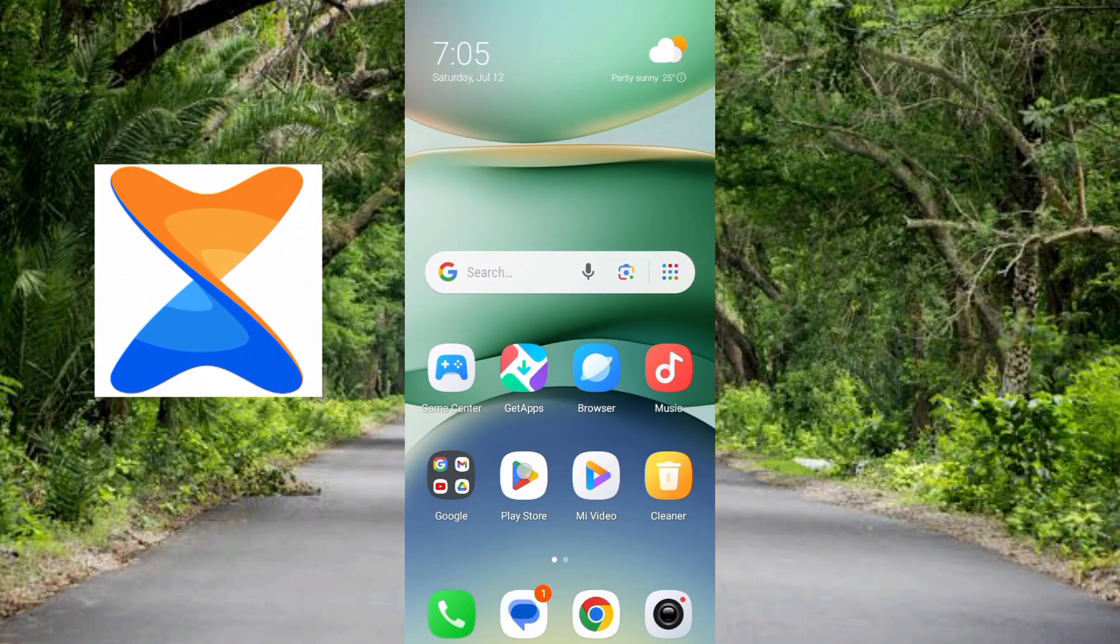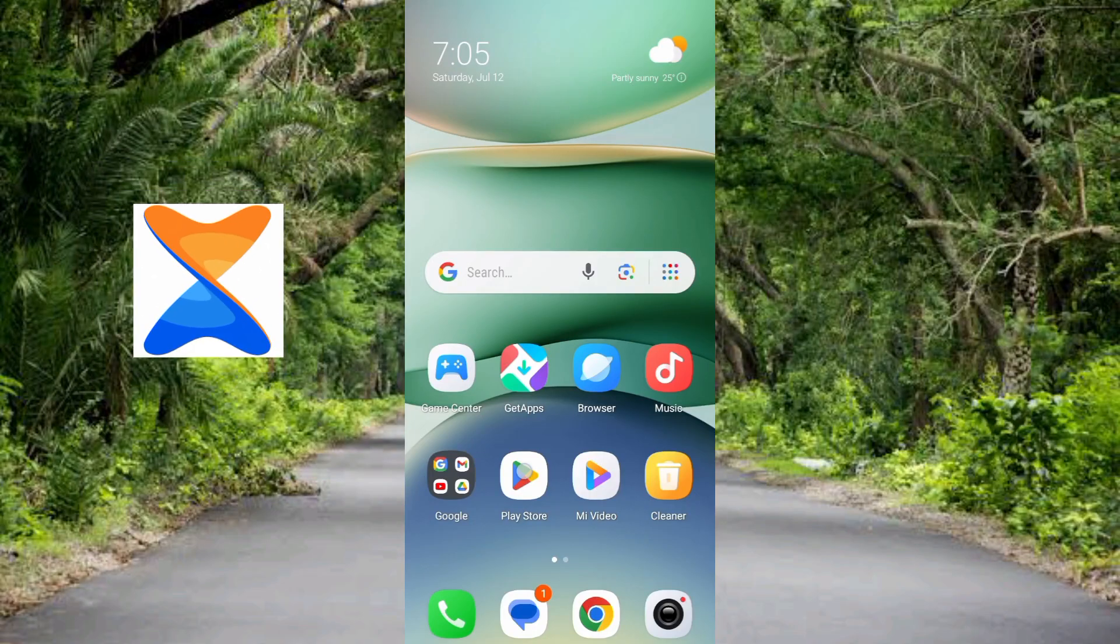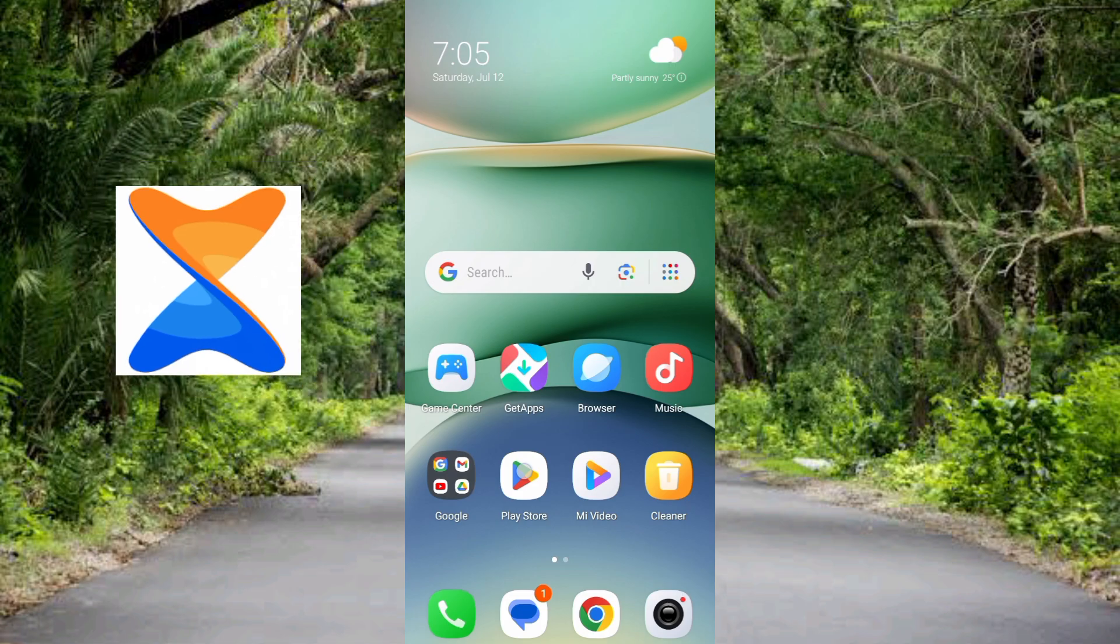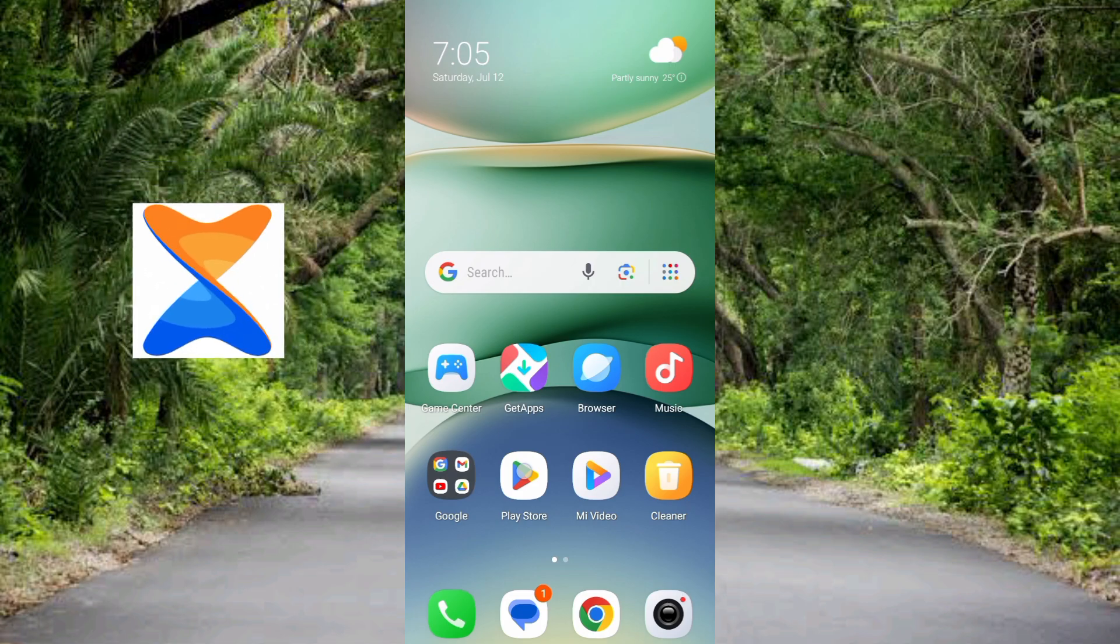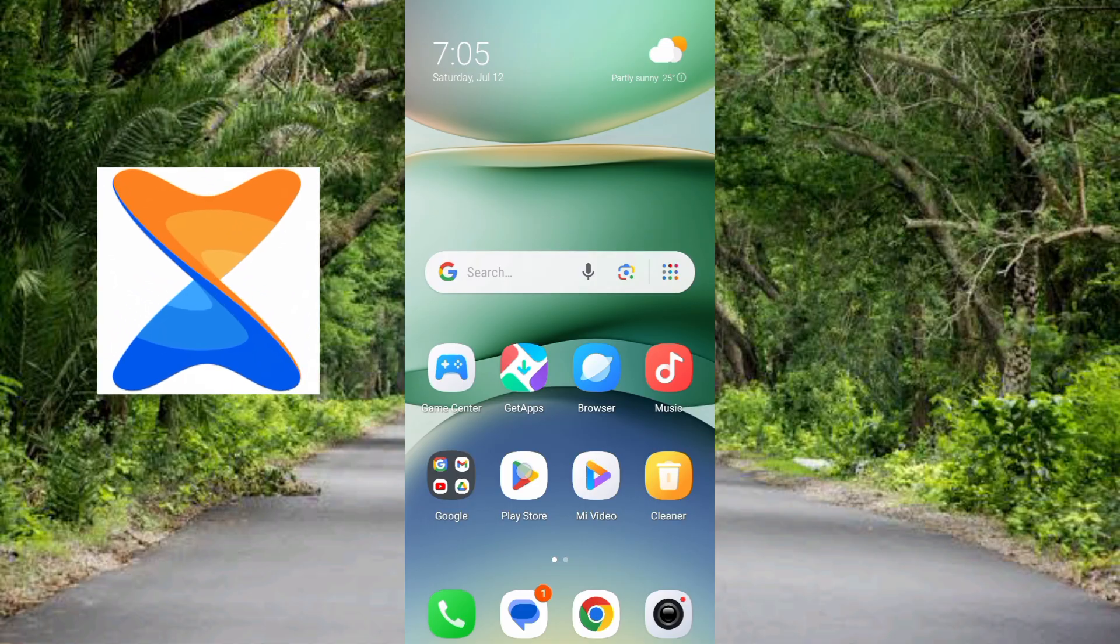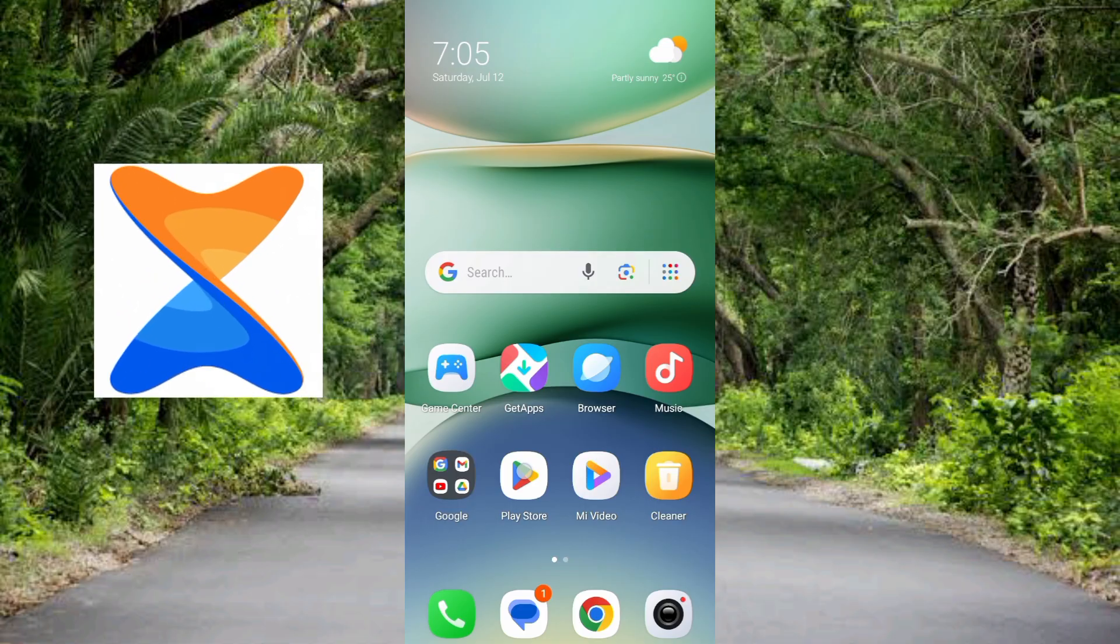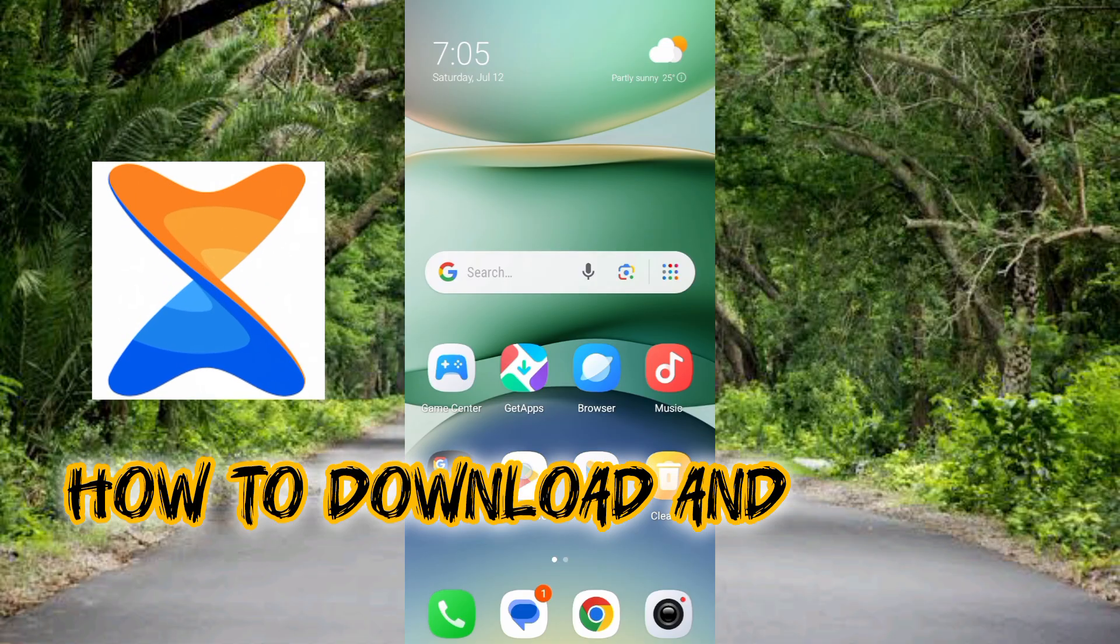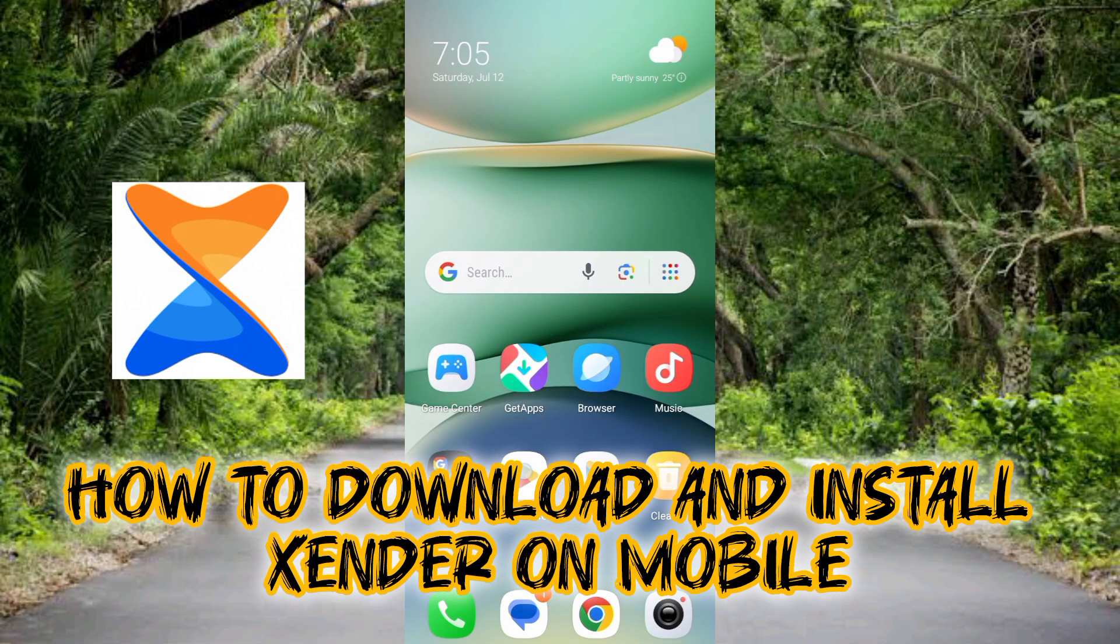Xender is a popular file sharing app that allows users to transfer files between devices without the need of internet connectivity. With Xender you can share files, photos, videos and more with friends and family. In this guide I'll walk you through the step-by-step process of downloading and installing the Xender app on your mobile device. It's very easy, just make sure you follow me to the end of this video to get it all.